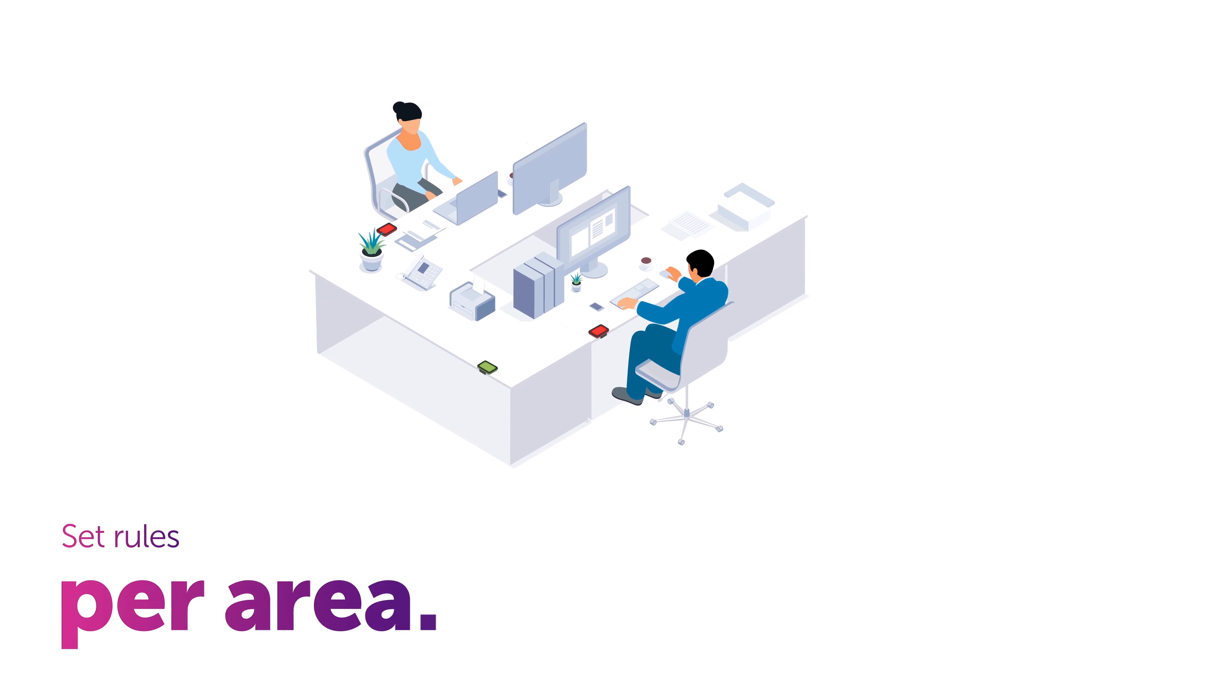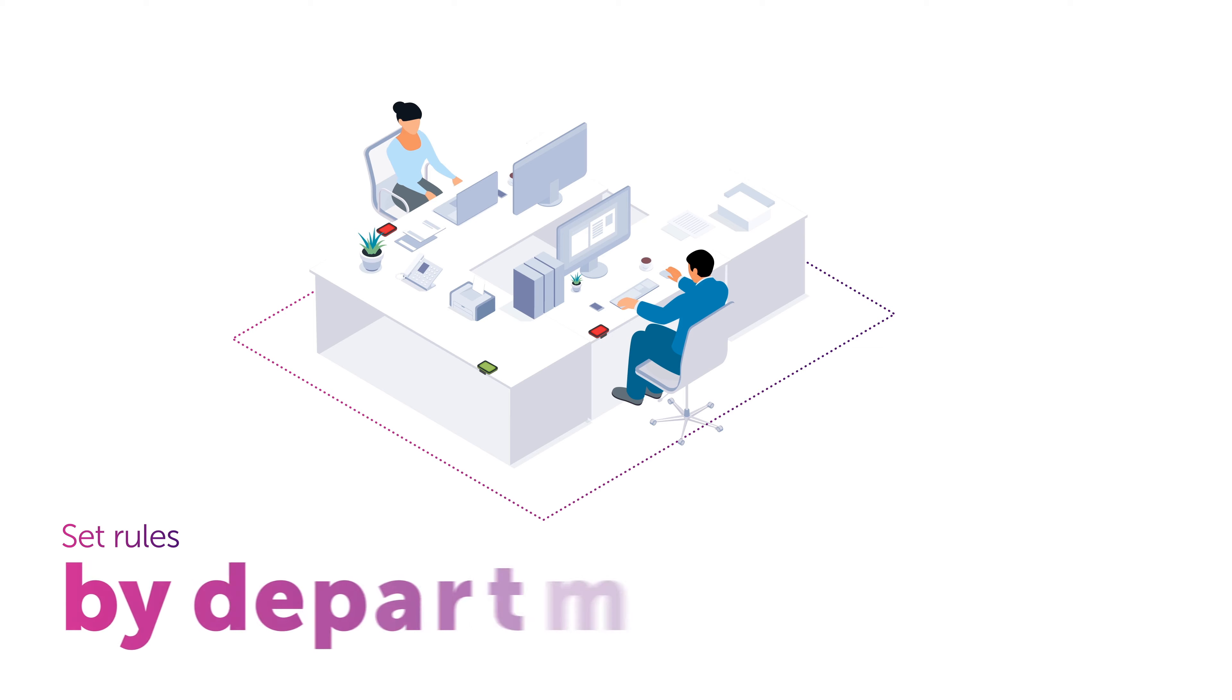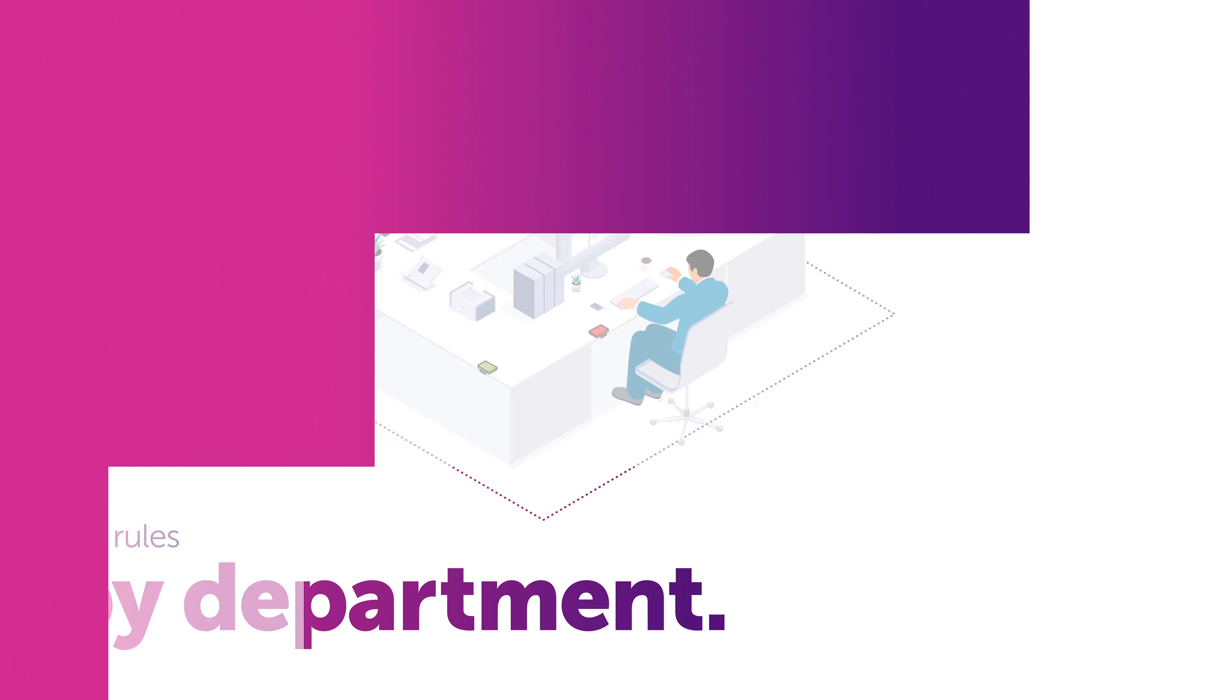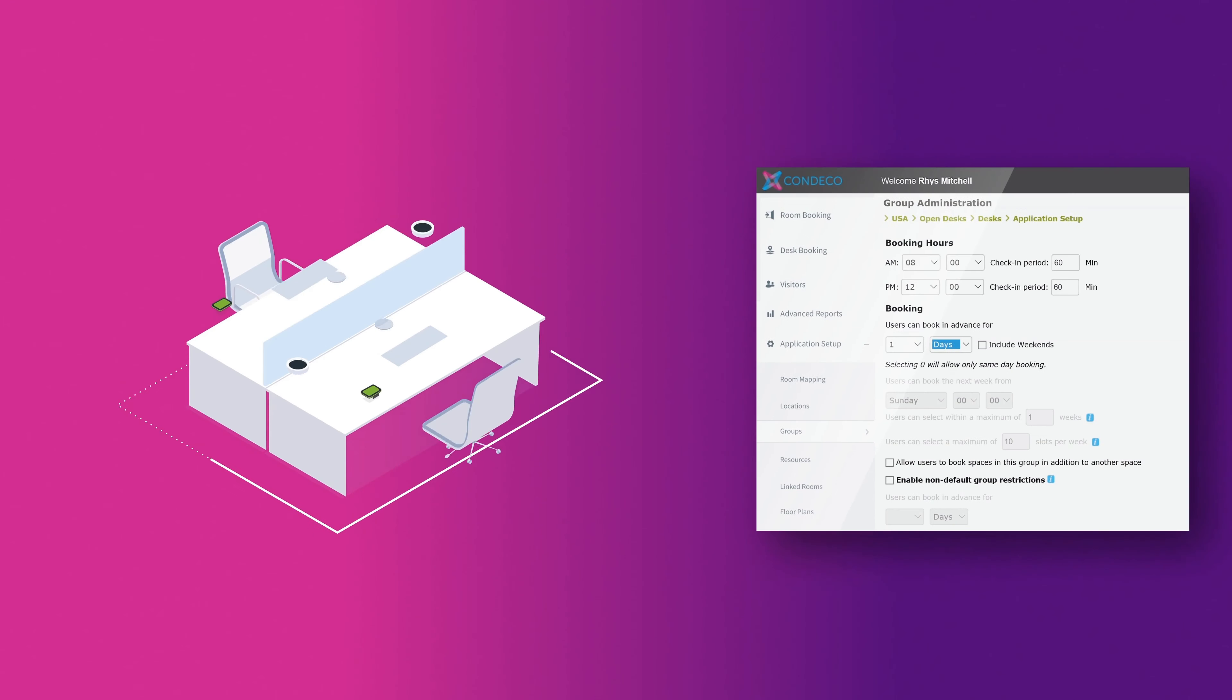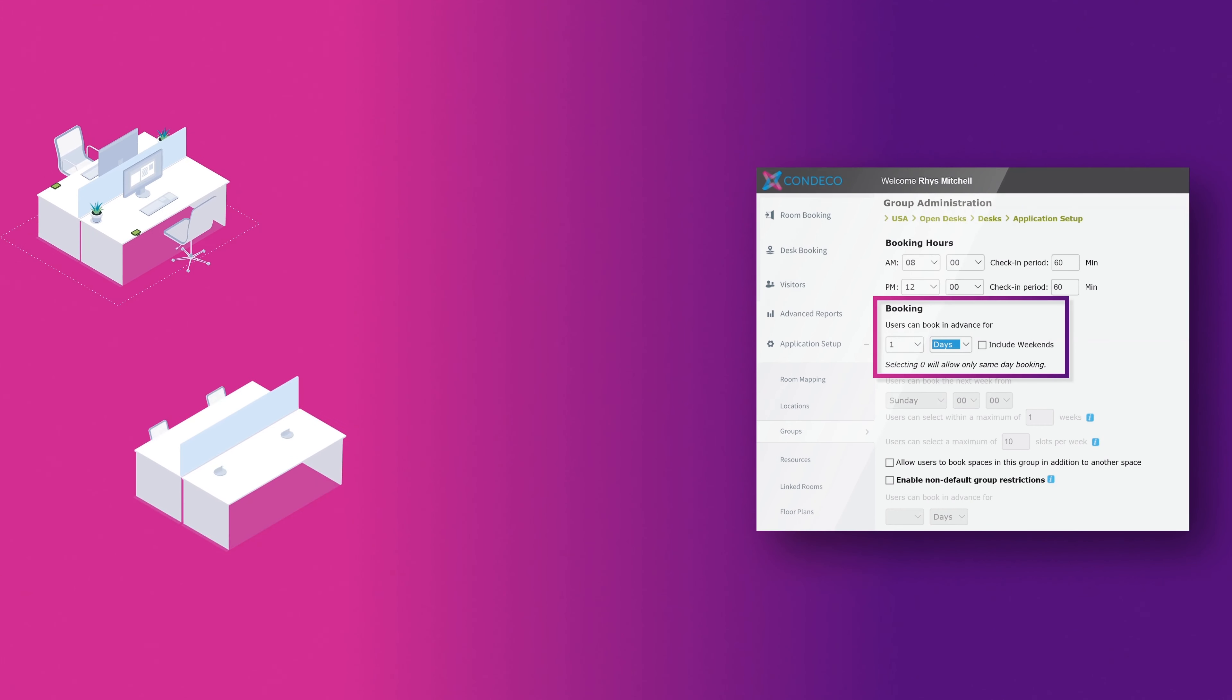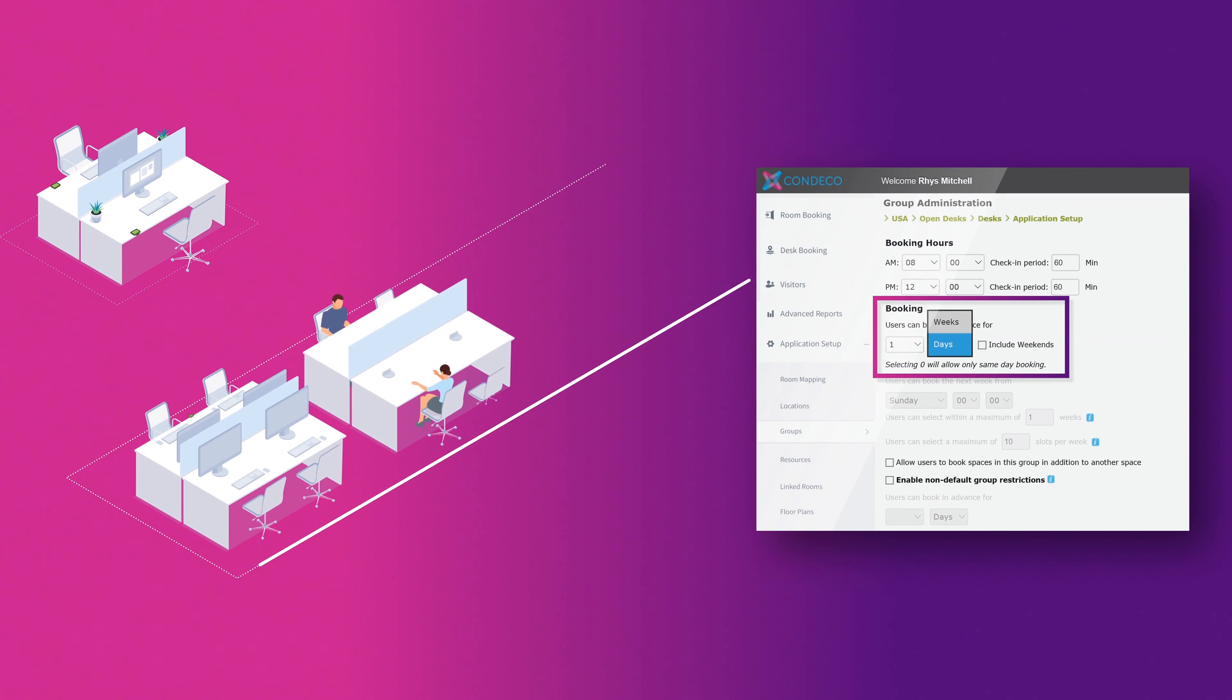Business rules can be set up on a per-group basis. A group is a set of workspaces, such as a department or an area. For example, this means you can set one area of desks to be bookable on the same day only, whilst another area can be booked in advance.